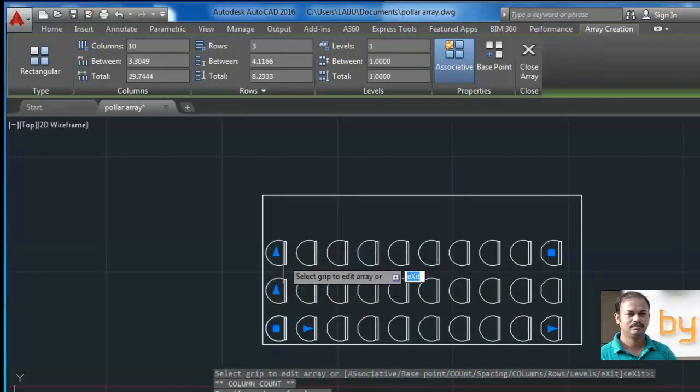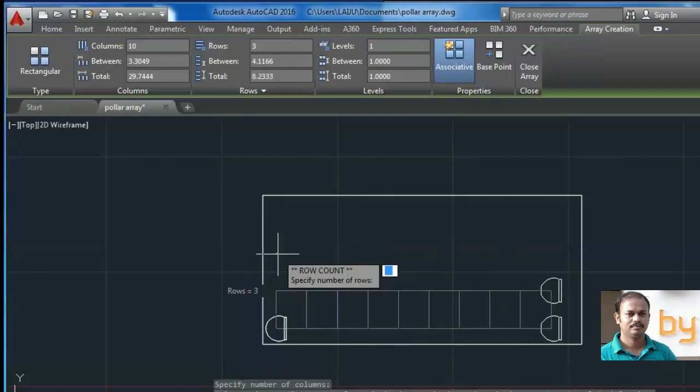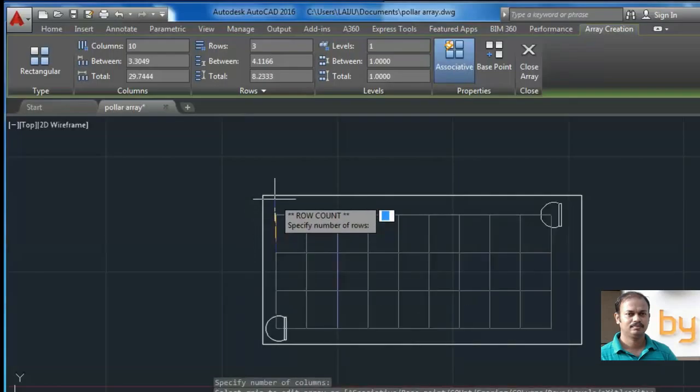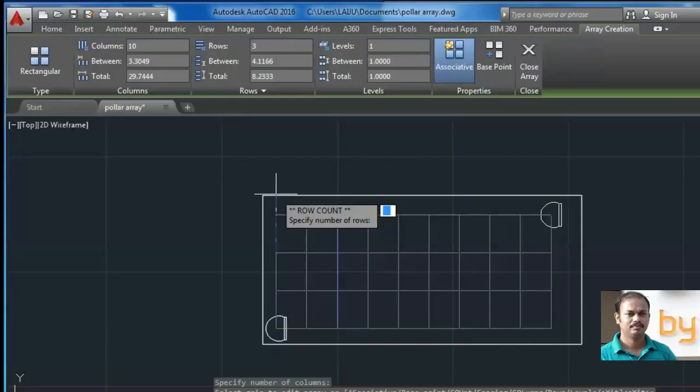If you edit this grip, you can similarly make the number of row count. You can manually enter the number of counts.